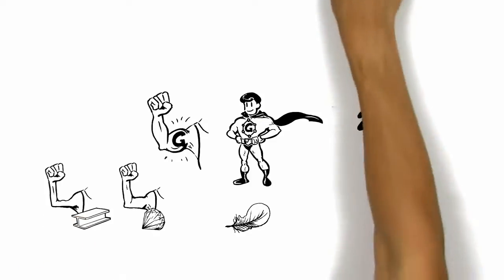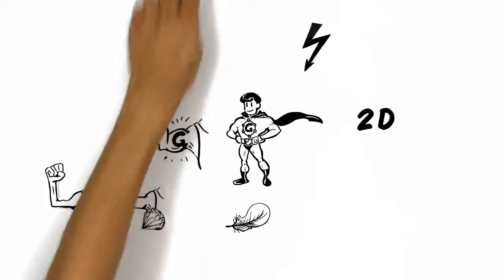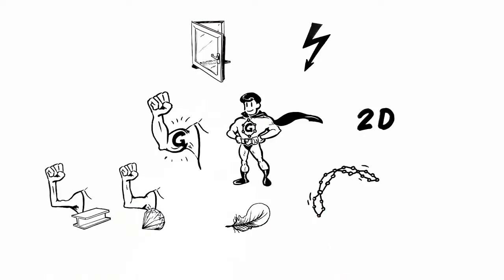G conducts electricity much better than copper. G is a transparent material. G is bendable and can take any form you want.